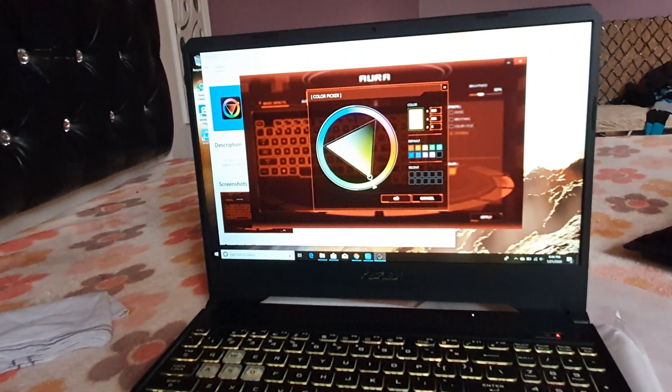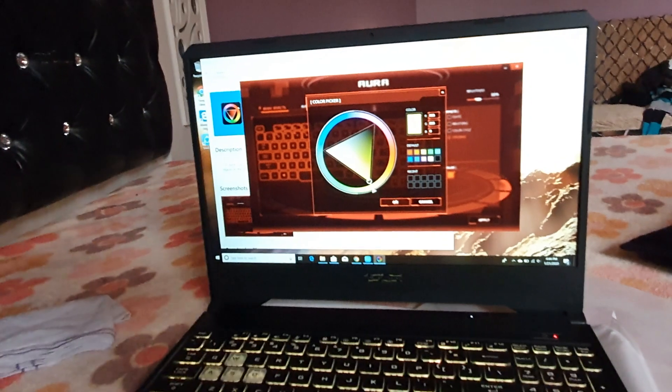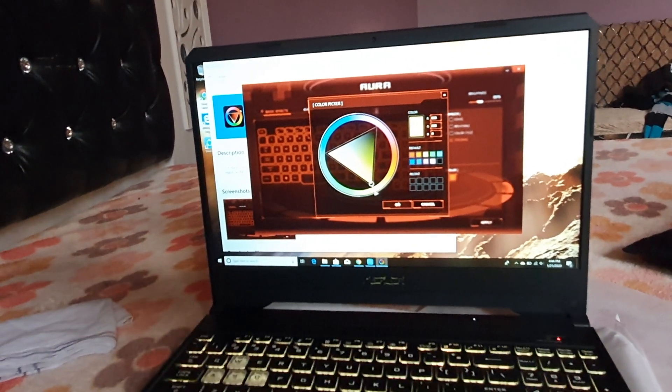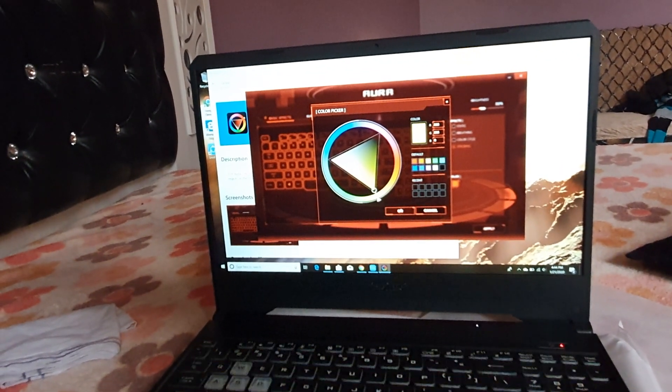This is how we can change the RGB lighting keyboard in an ASUS TUF gaming laptop. Thank you guys, subscribe for more.